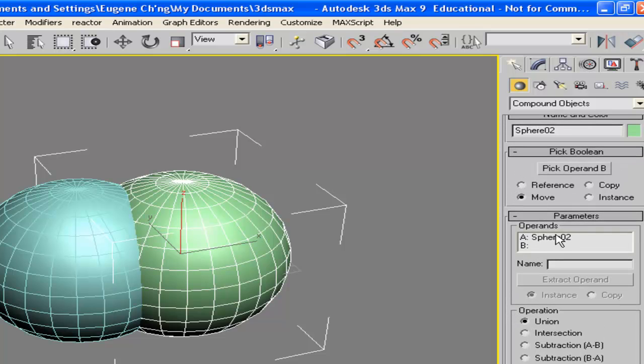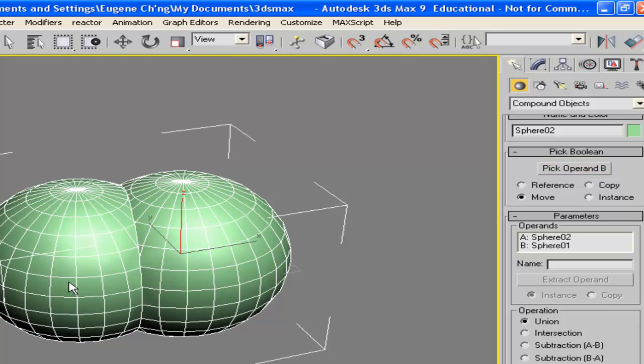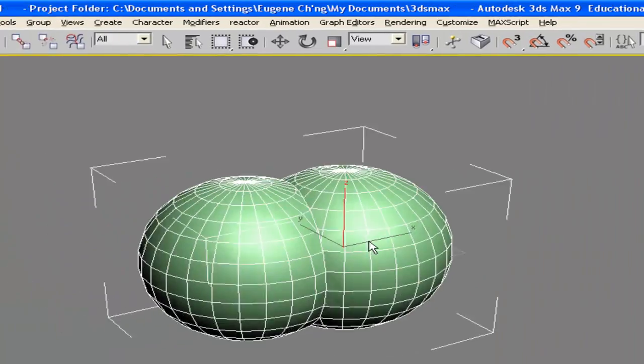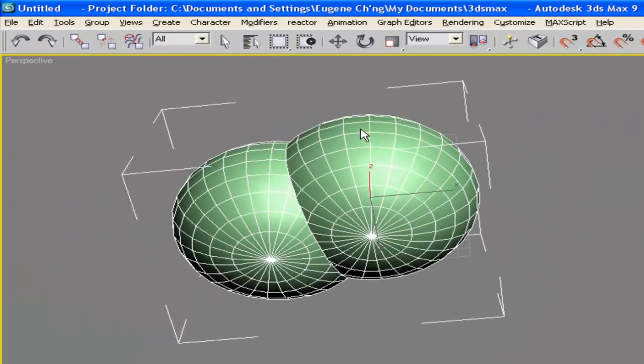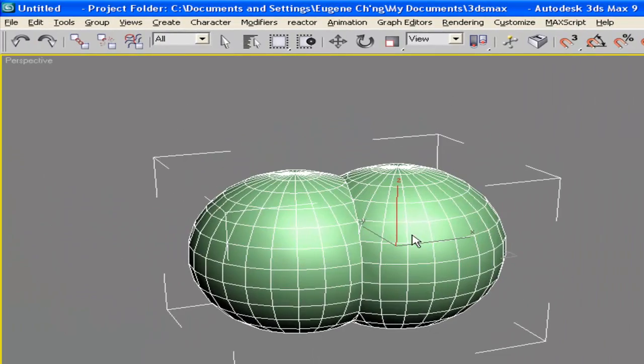So you have the sphere one selected with a union operation, pick operand B, and that becomes one object. Okay, one object.